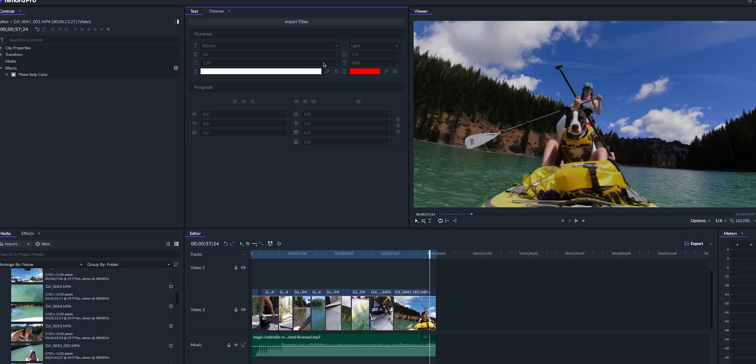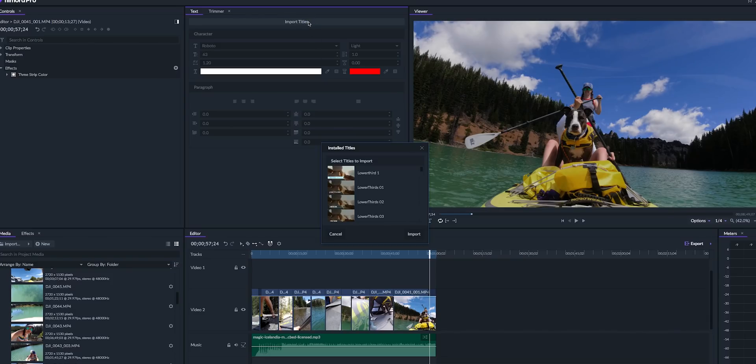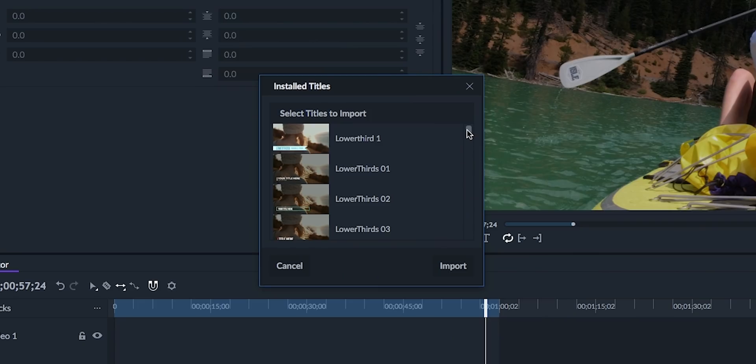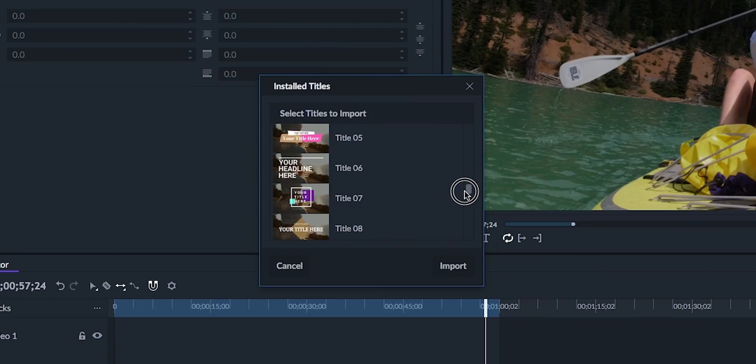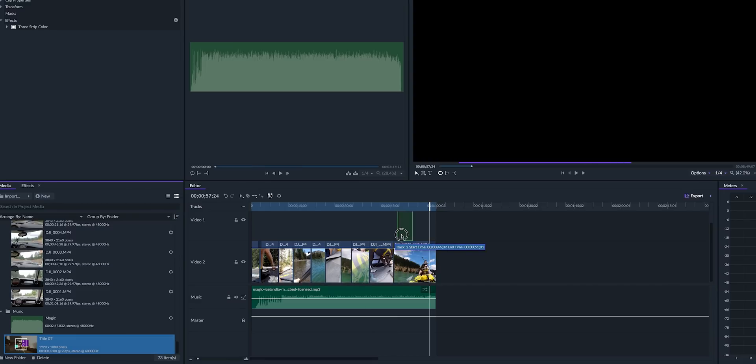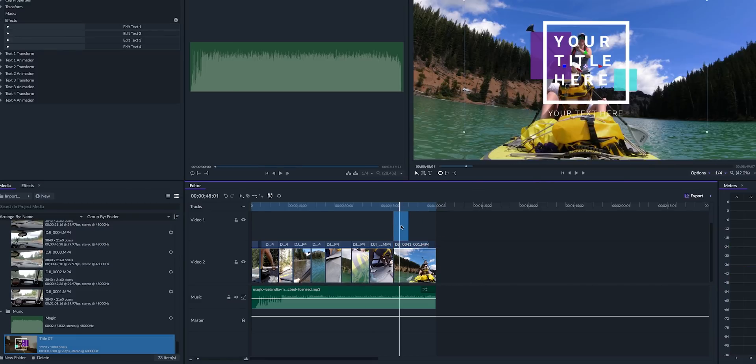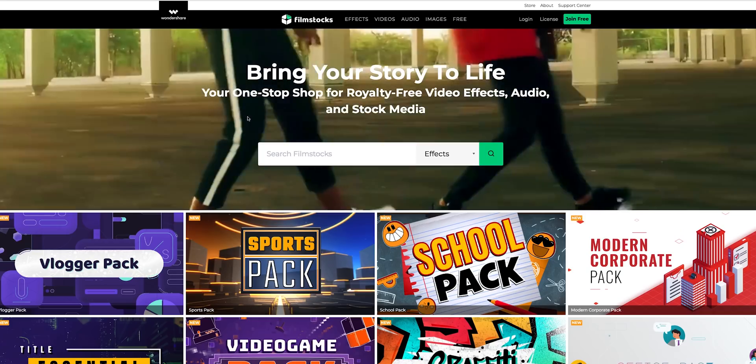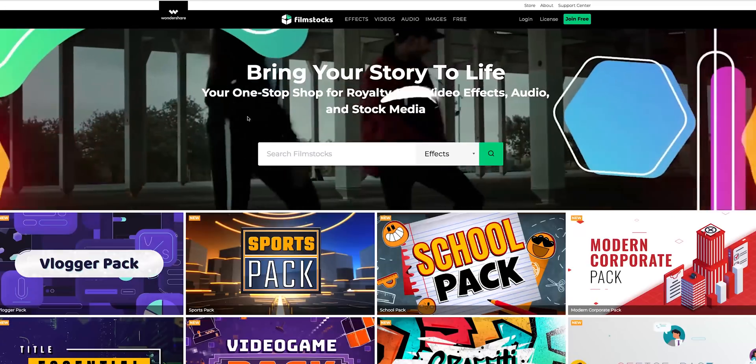As for titles and motion presets, there are also title templates built in just like Premiere Pro, except they are not called motion graphics templates like in Premiere Pro. You can also buy additional title templates from Wondershare's film stock library.